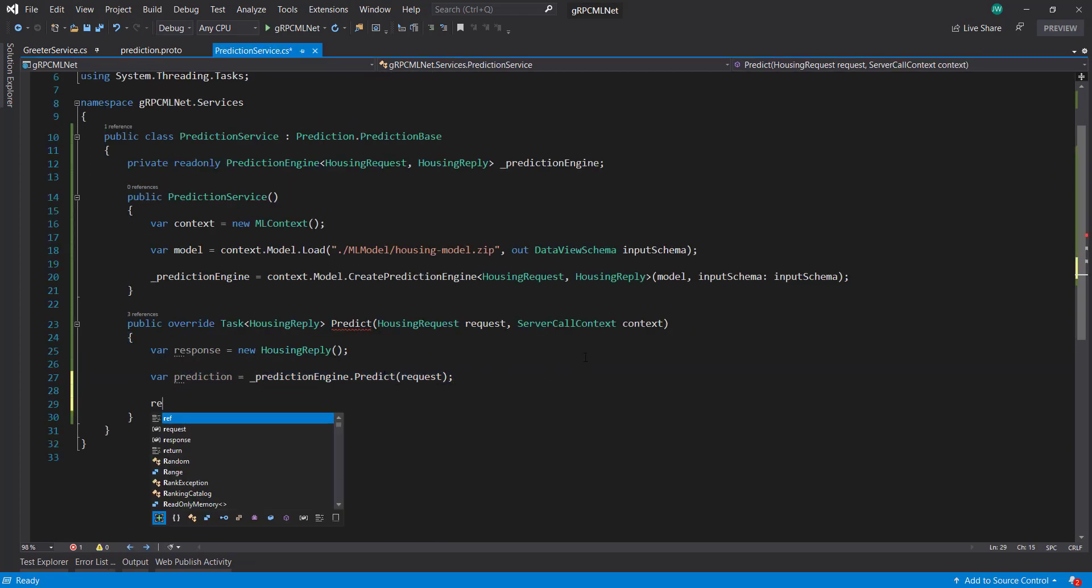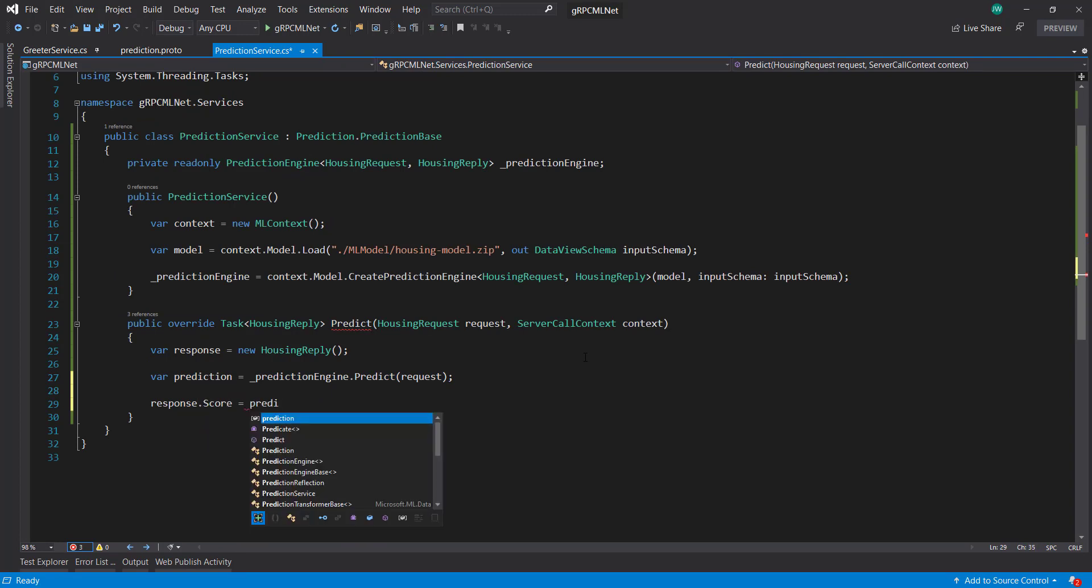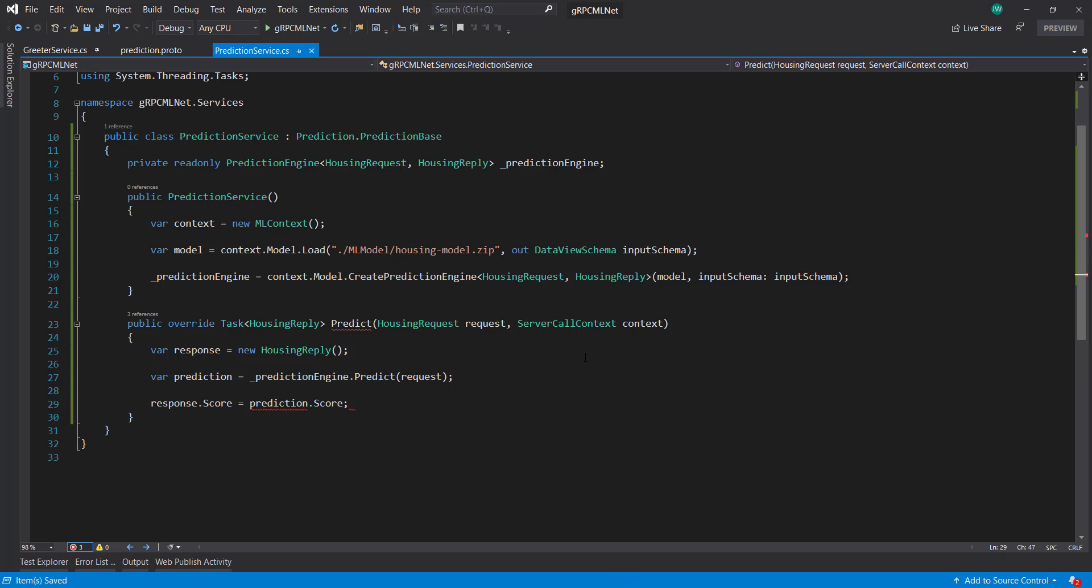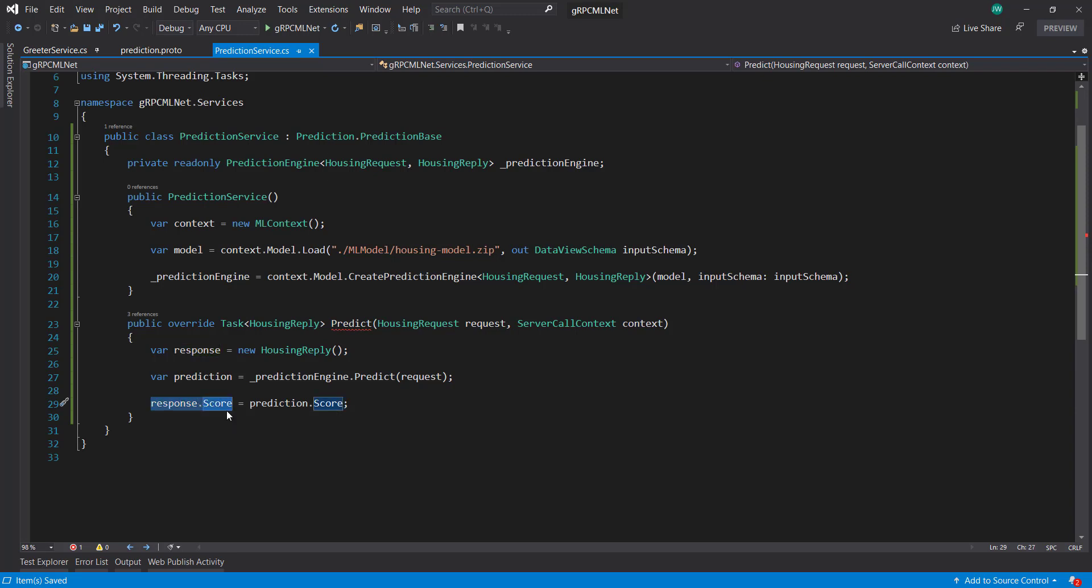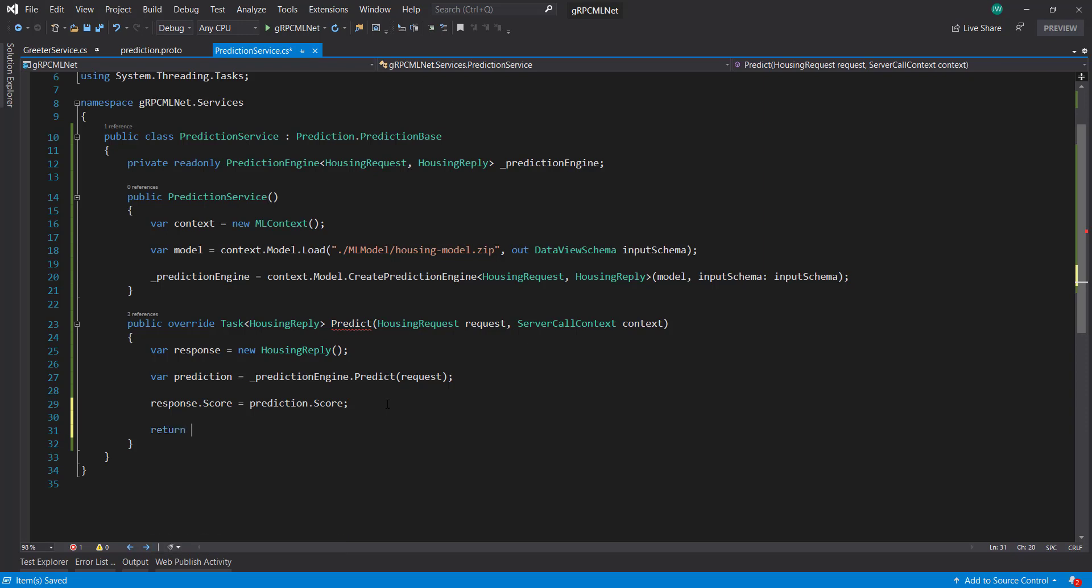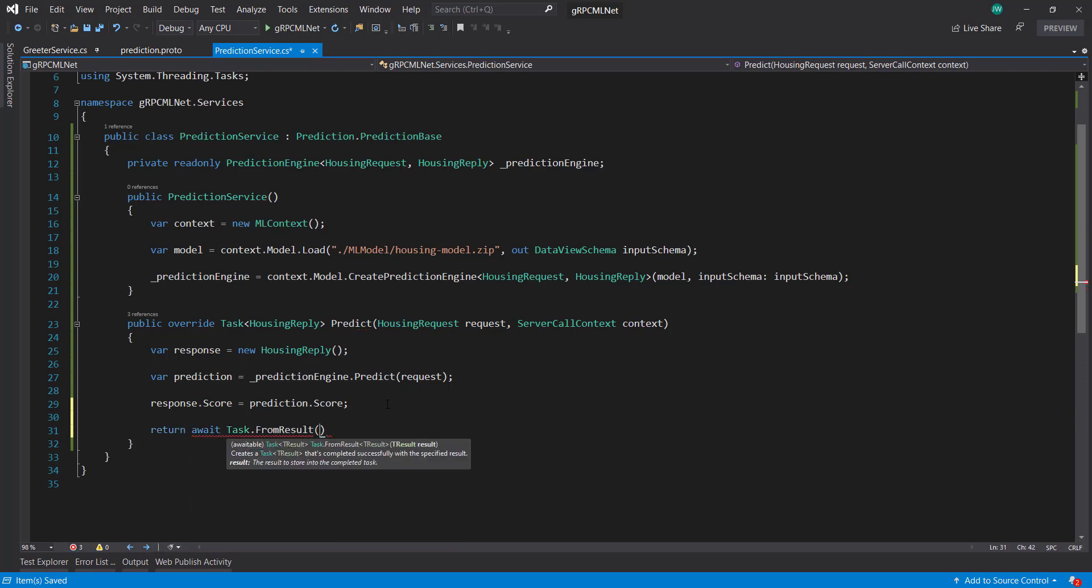And we can send the response. We set the response score to the prediction score. So we get our prediction from our prediction engine and we set the score property to our response that we get from the prediction. And then we return await task dot from result and our response.